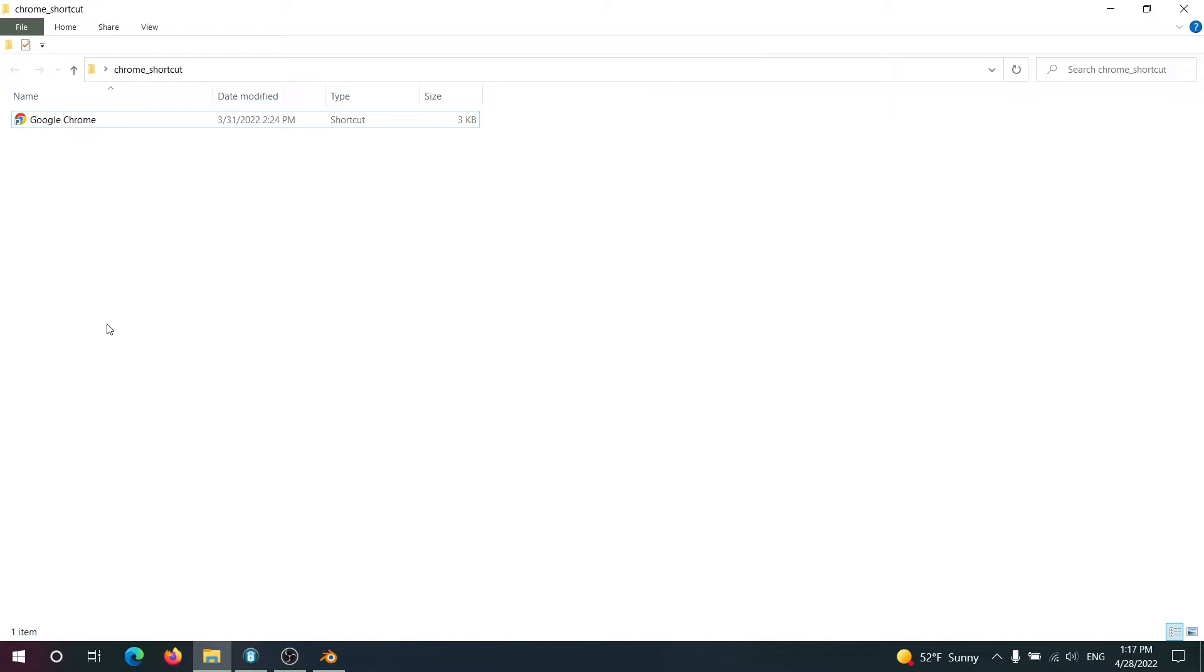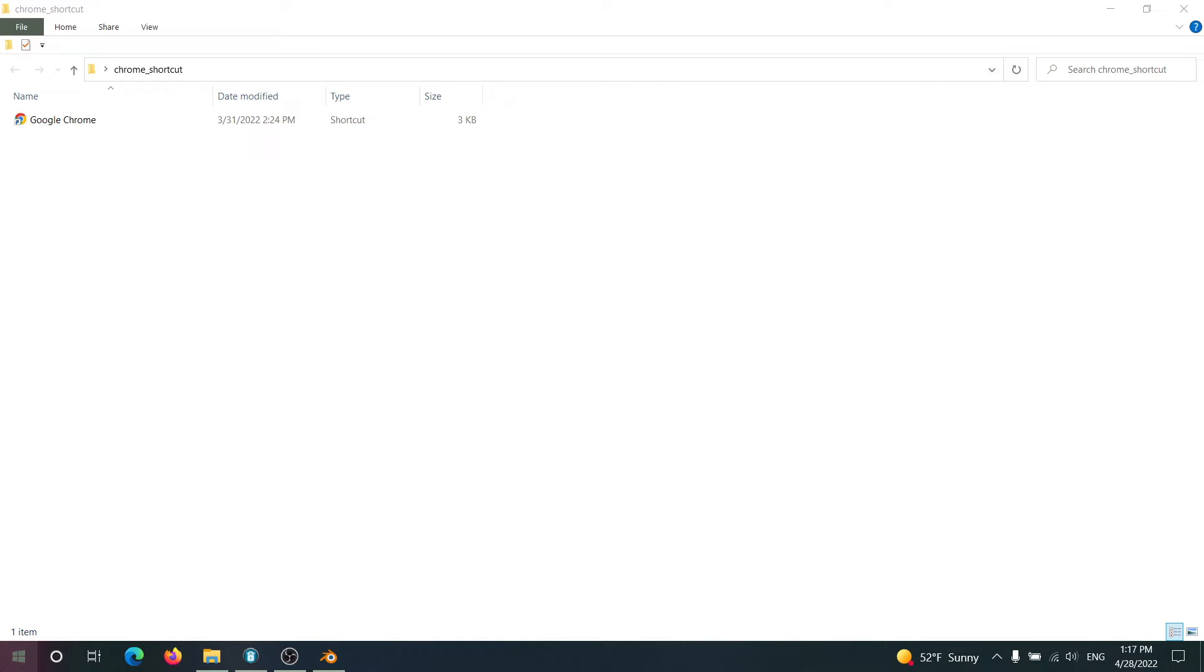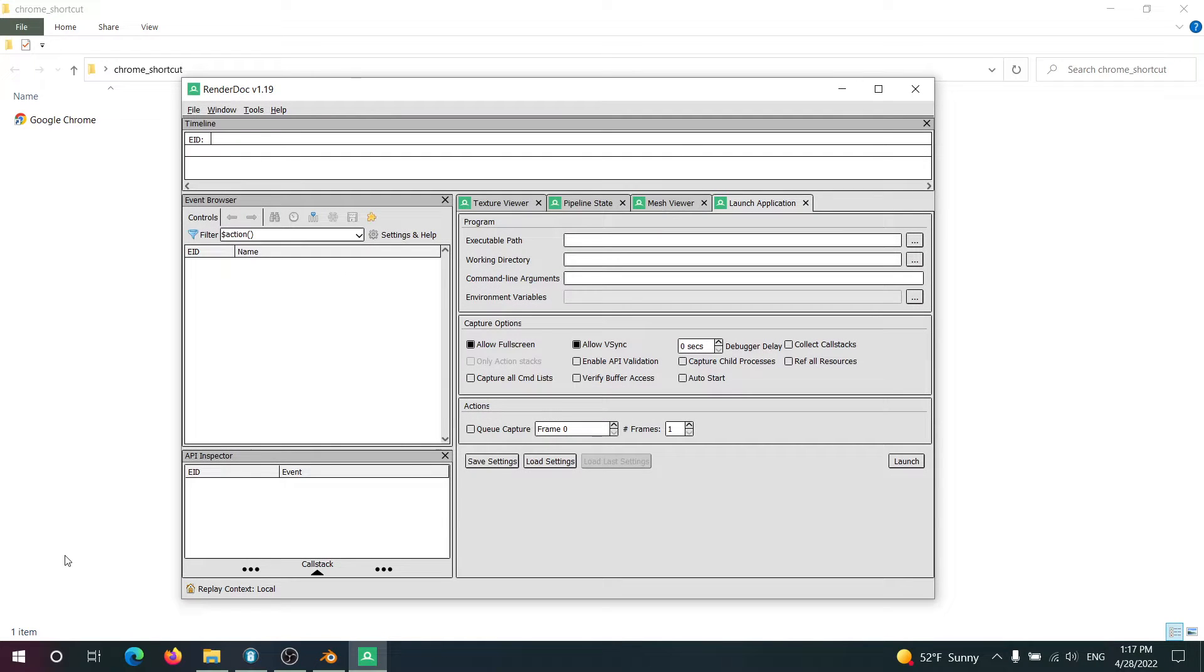Hi everyone. Today I'm going to show you how to use RenderDoc to import Google Maps scenery into Blender. The first thing you're going to need is RenderDoc. All links will be in the description for everything I use today.